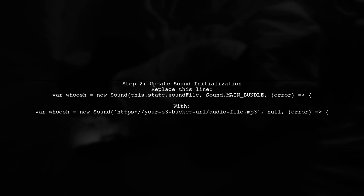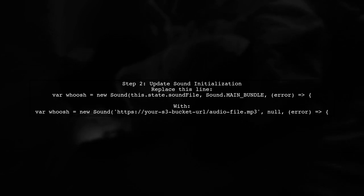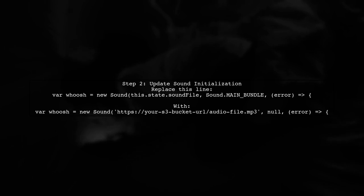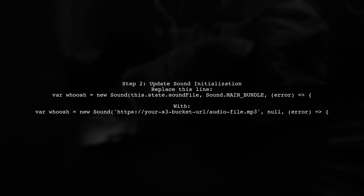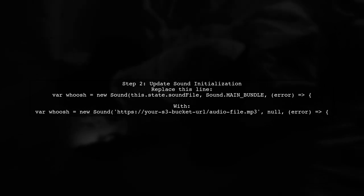Next, we will modify our code to use the S3 URL instead of a local file. This means we will replace the local file reference with the URL pointing to the audio file in S3.